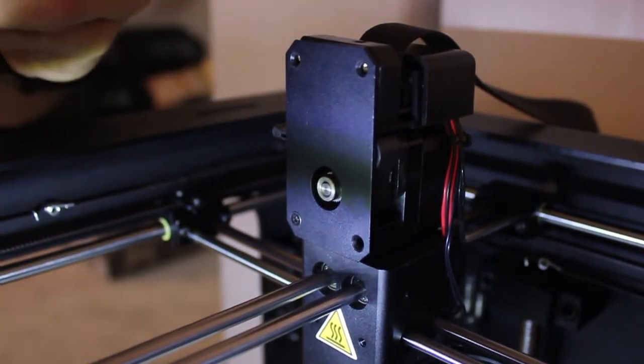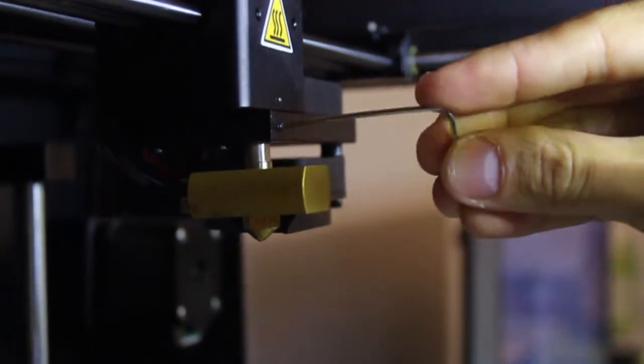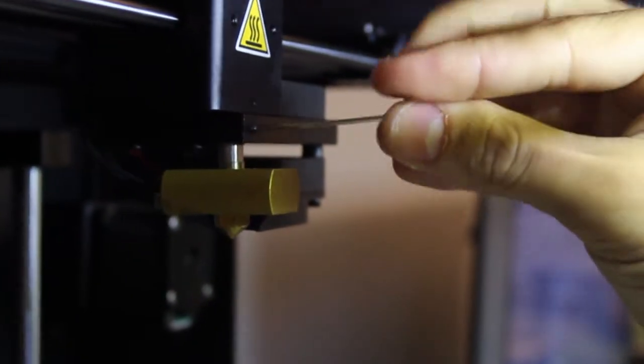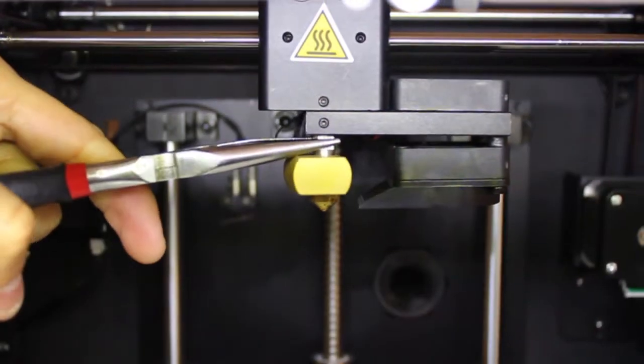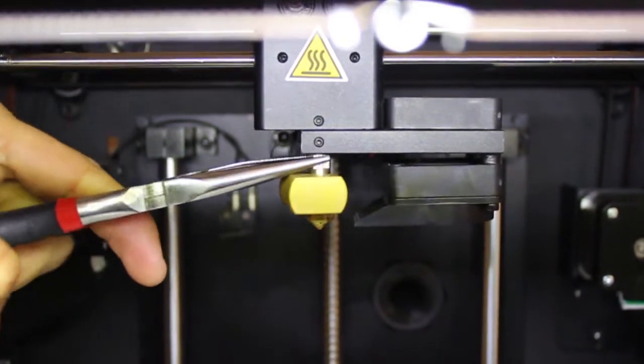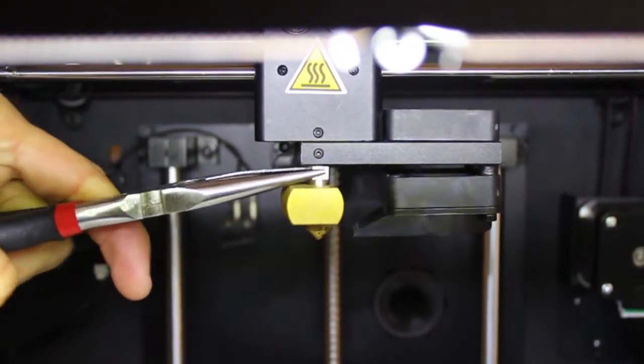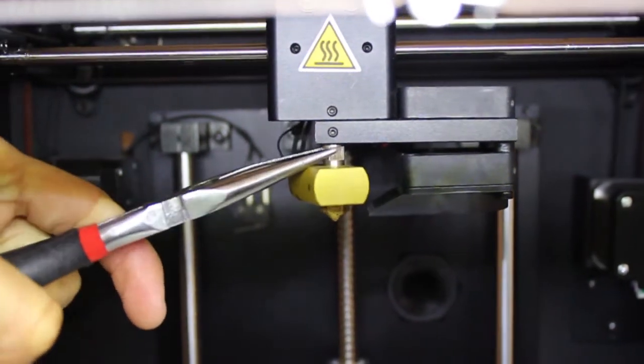To remove the hot end, use your Allen wrench to loosen the set screw above it. Once it is loose, use a pair of needle-nose pliers to grab the hot end and gently pull downwards to release it from the nozzle.